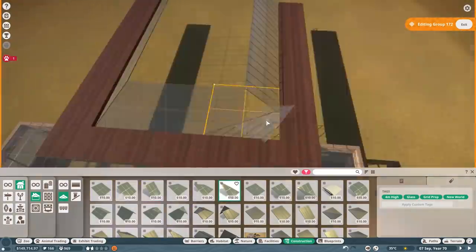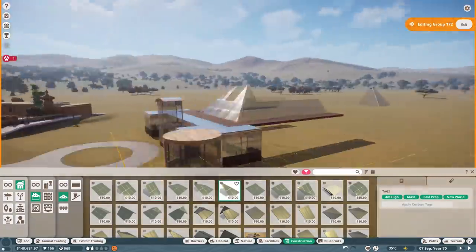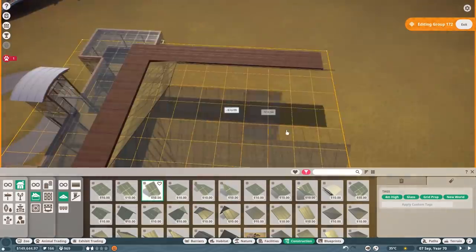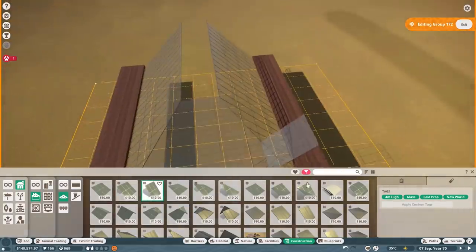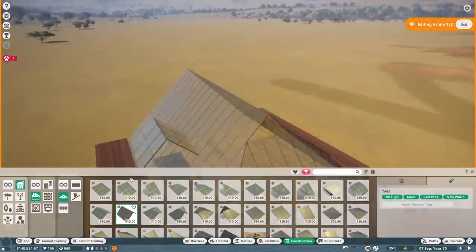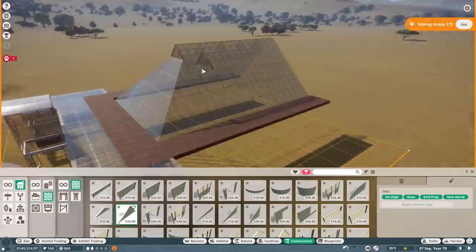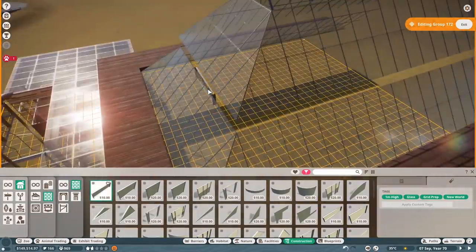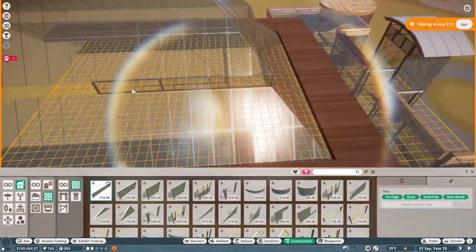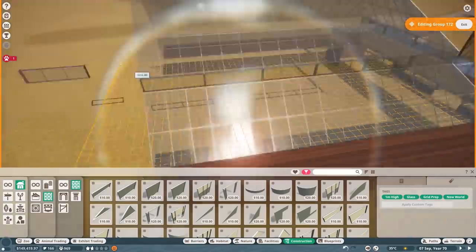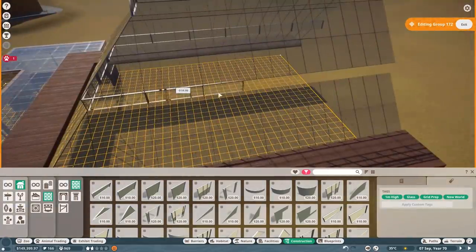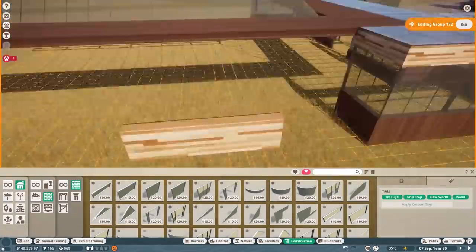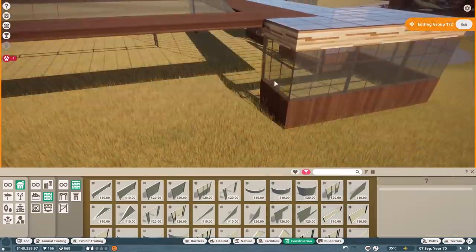They're classed as vulnerable on the scale of endangered. So they're not too bad in the grand scheme of things, but more work could be done for them. The main reason is deforestation. Most of the rainforest there is getting absolutely destroyed, mostly due to log farming.